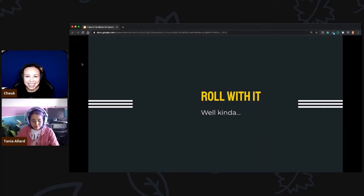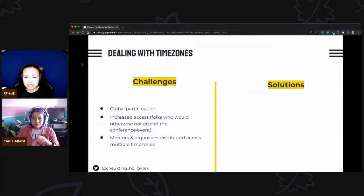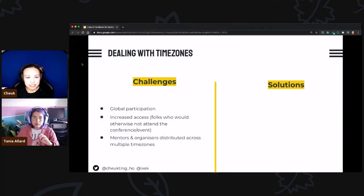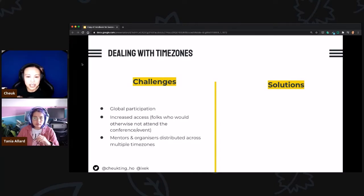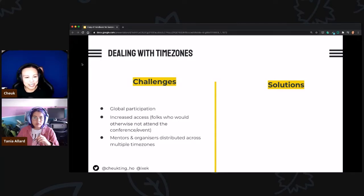We kind of figured things out step by step. For dealing with time zones, we have the challenge of trying to get people around the globe to participate, so they would be in different time zones. The good thing is they don't have to travel and can still have access, but do we — and our mentors — have to be there 24 hours to cater to everybody? Tanya will tell us how we achieved that.